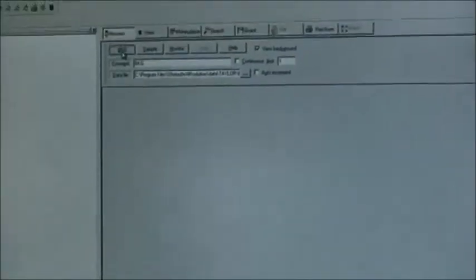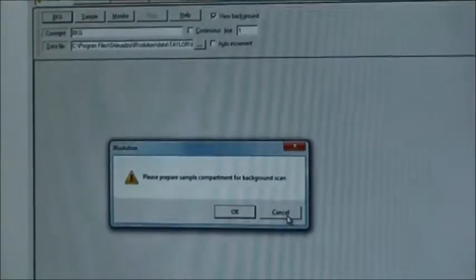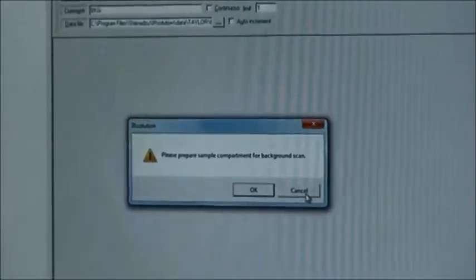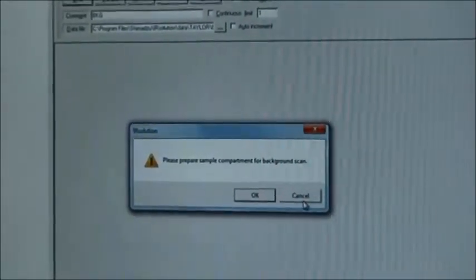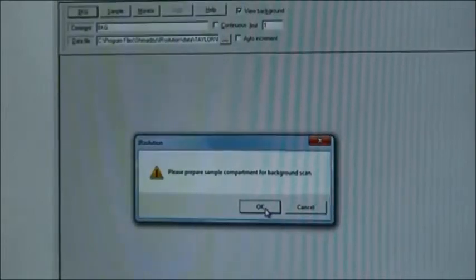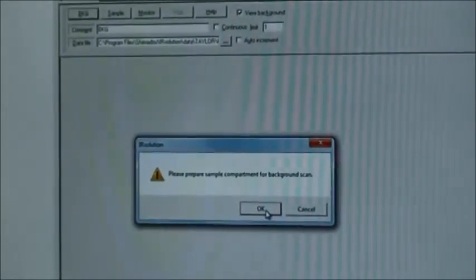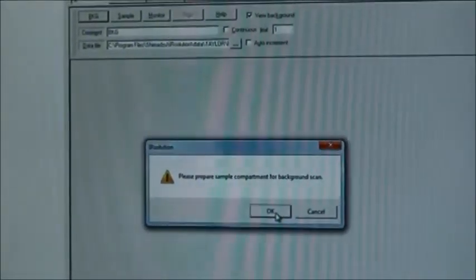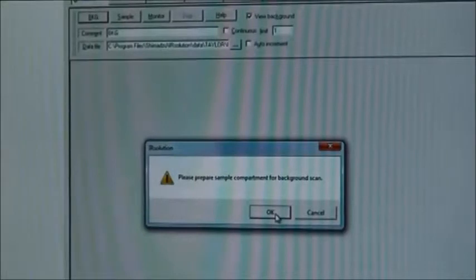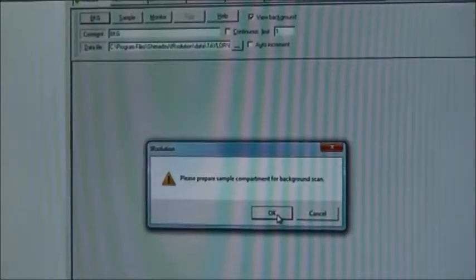So that's what I'm going to do right now—select background. It's going to ask, 'Please prepare the sample compartment for your background scan,' which is already ready and prepared. You can leave your top up or down; it really depends on what type of sample you're using.